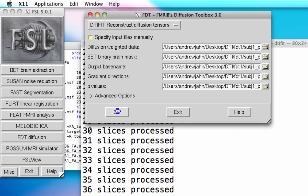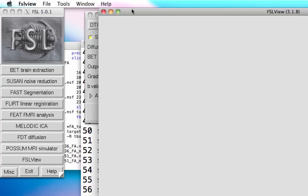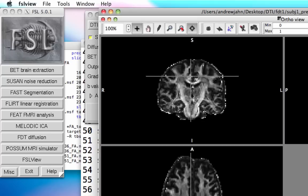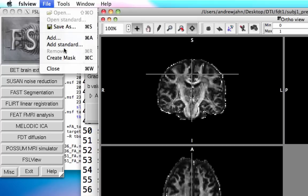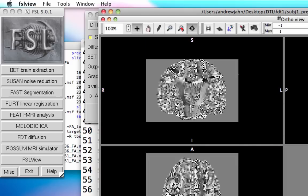Once all the slices are processed we can go ahead and look at those tensors, just like we did previously. So that's done. Go to FSLview just to make sure that this looks correct. Typically you try to do this for every single subject just to make sure nothing went terribly wrong. First we're going to open up DTI_FA, which was just generated. To look at these tensors, let's add the principal component — the V1 — DTI_V1.